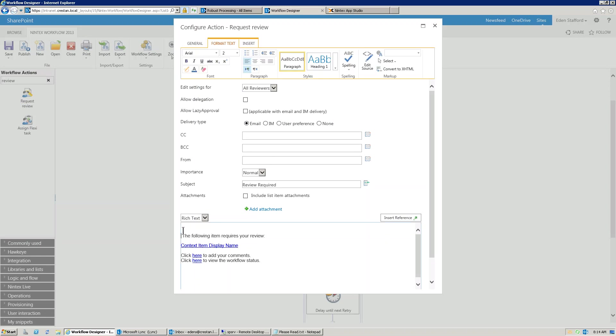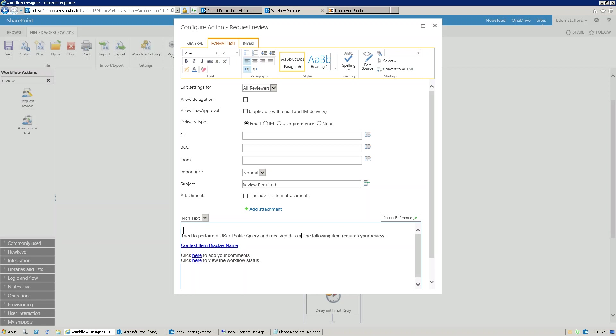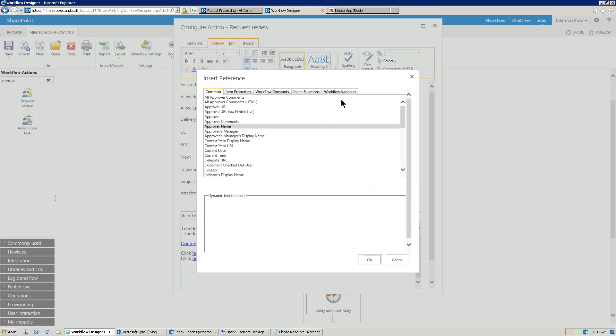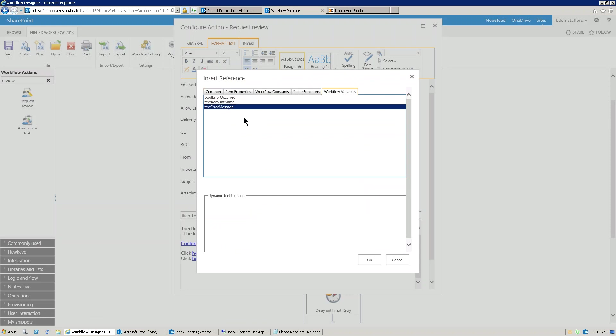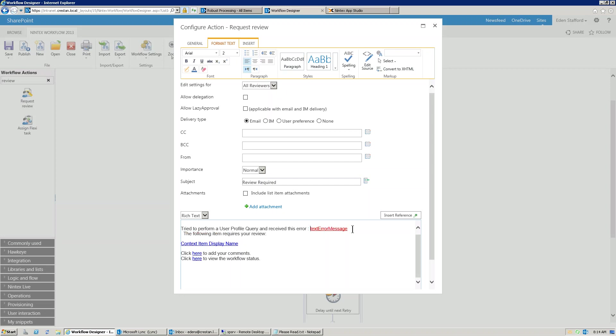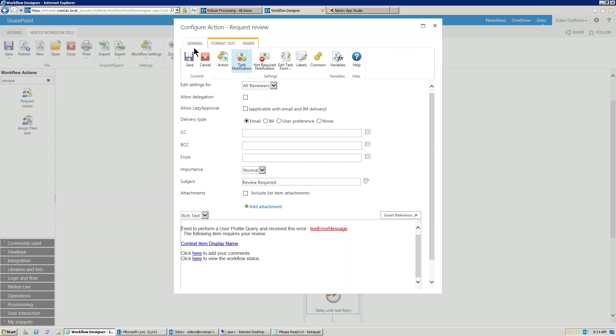Let's come up here and go you tried to perform a user profile query and received this error. Of course, I can't spell because it's a Monday morning. And then you insert a reference and you insert your error message. That way, somebody is going to get assigned a task and they'll get notified exactly what the issue was and they'll be able to look into it and hopefully fix it really quickly. So there you go.